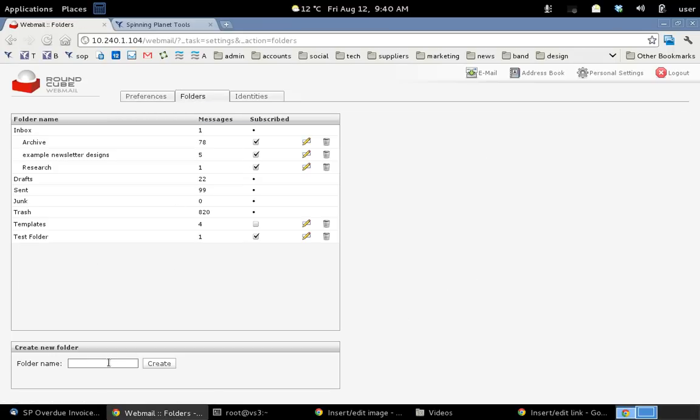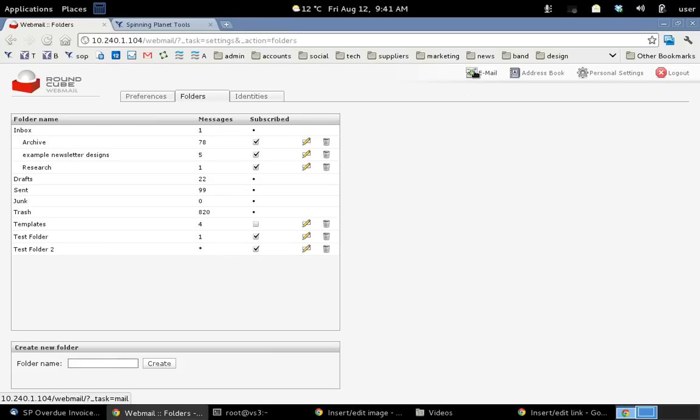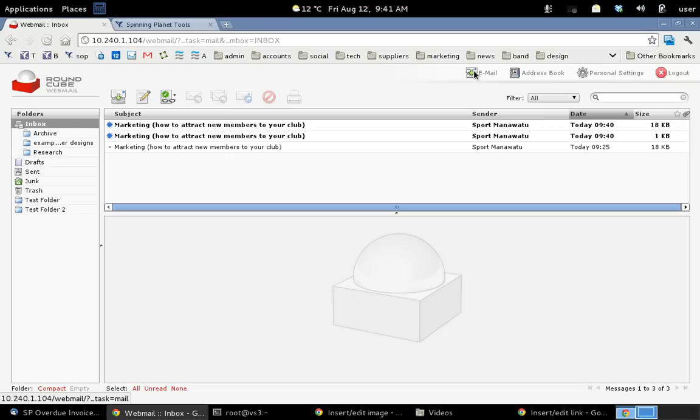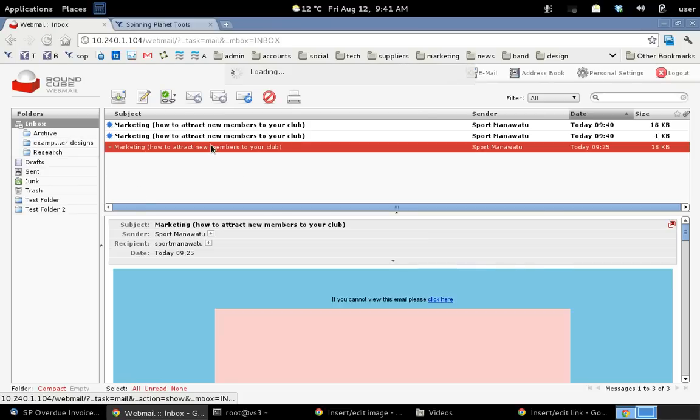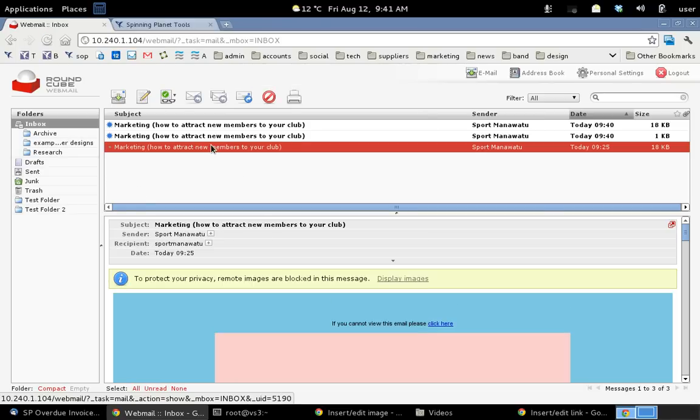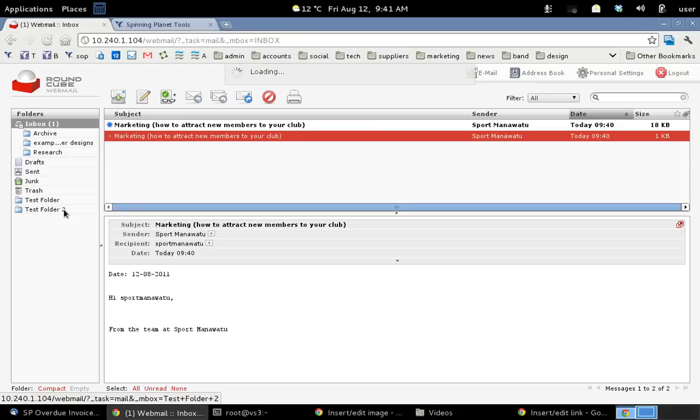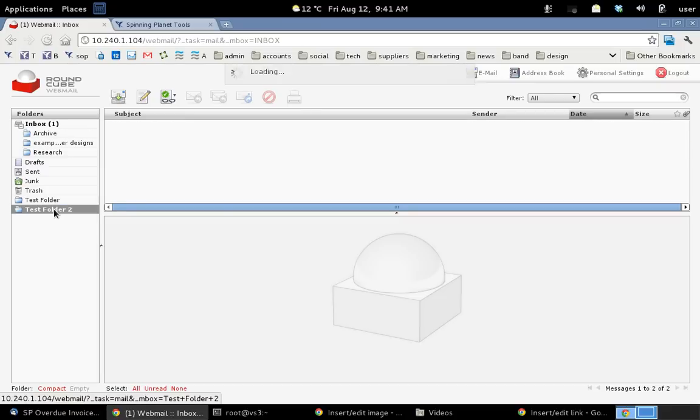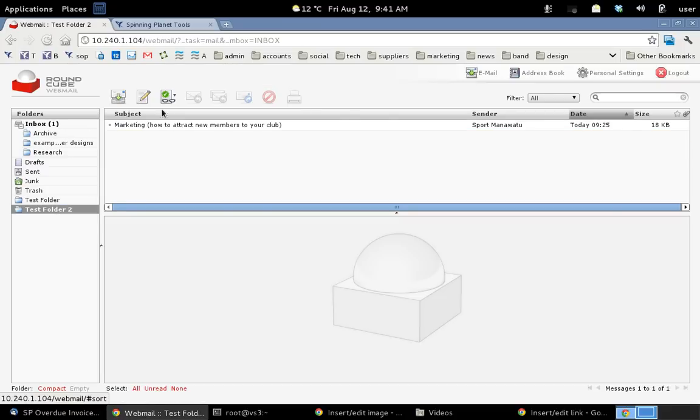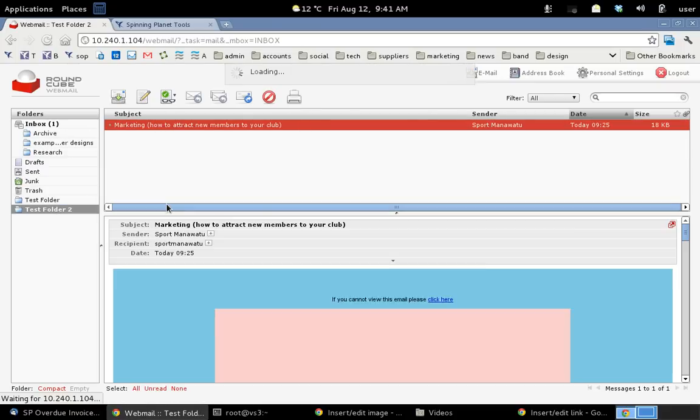Let's go to folders. I want to create a new folder. So I'll call it test folder 2. And then I click create. So now if I go back to my email, I can see I've got a new test folder. I want this message over in my test folder. So I just click and drag it over into test folder 2. And now when I click on test folder 2, I can see that message in there.